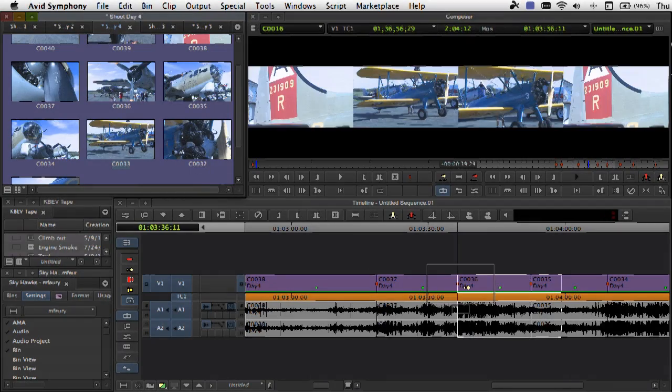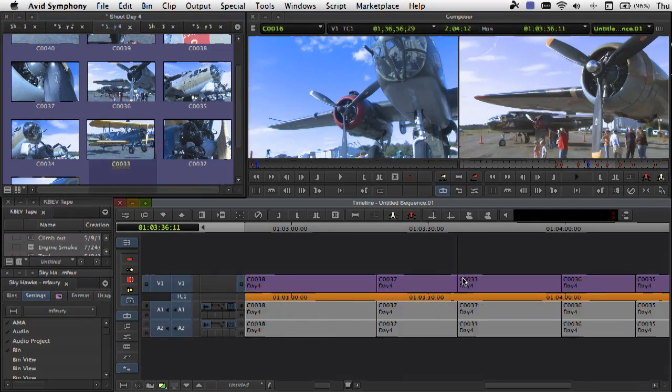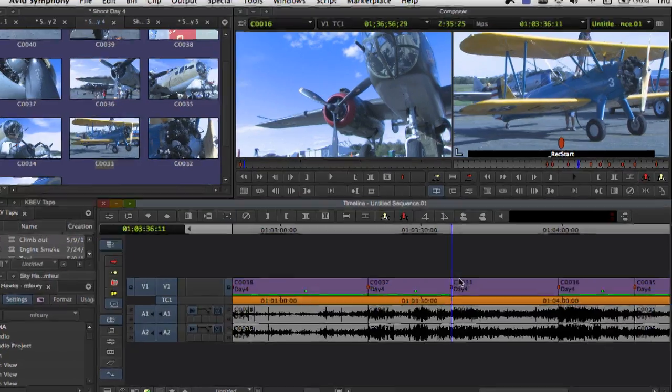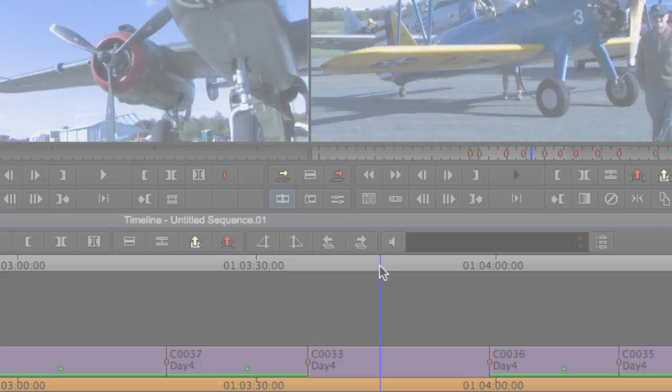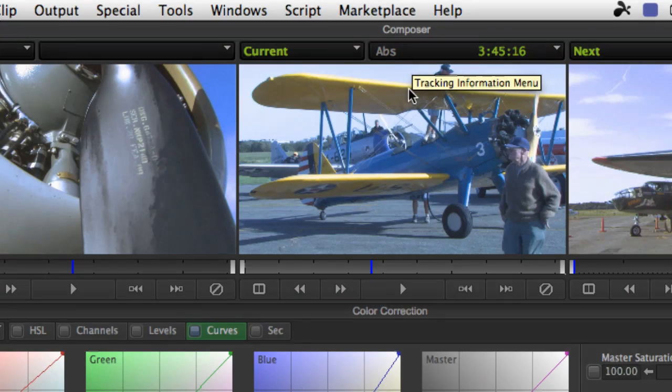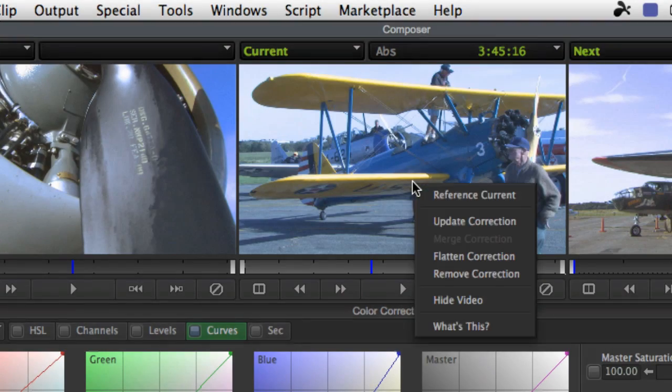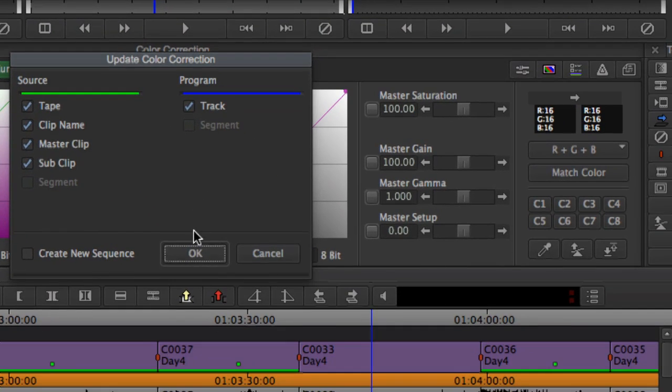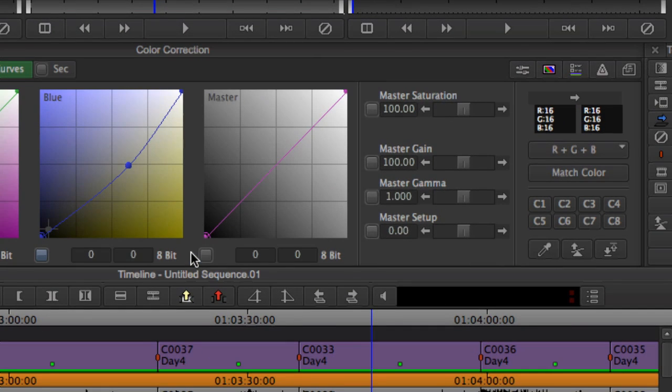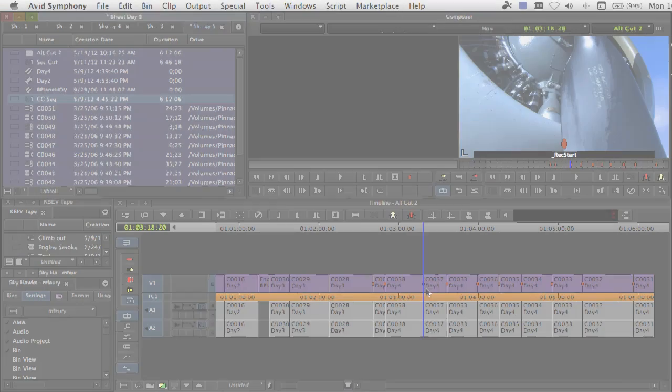Even if new shots are added to the timeline after the fact, Symphony can apply the same color correction parameters with a simple update. Avid Symphony editors frequently credit this functionality with helping them finish their projects much faster than if they were using other solutions.